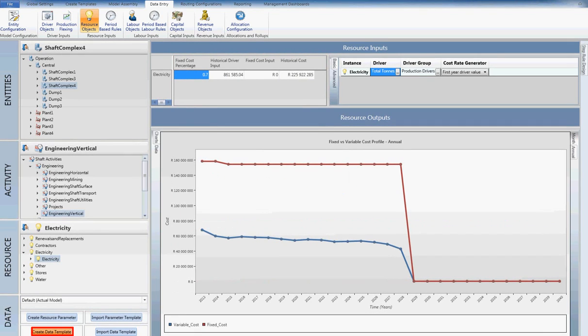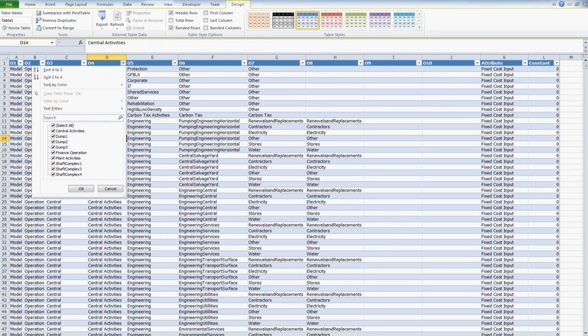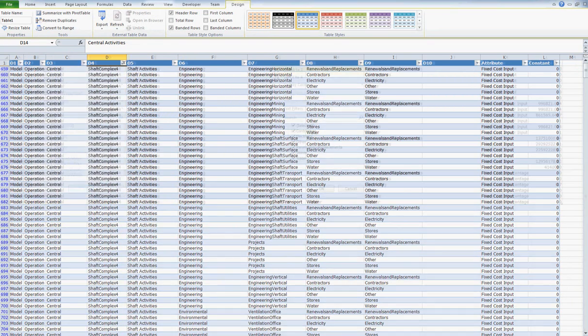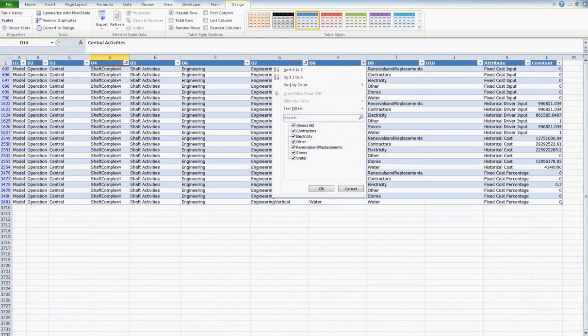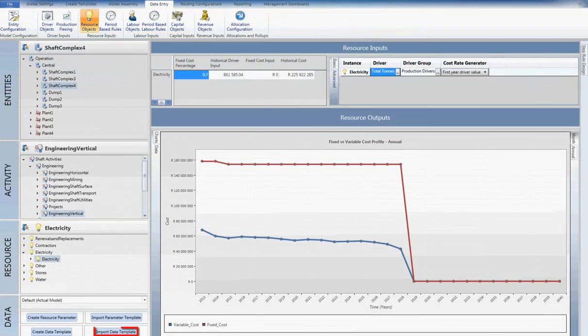Alternatively, you can create an Excel template for all cost inputs in the model. Filters can then be applied for the particular cost. This template can then be saved and re-imported back into the model.